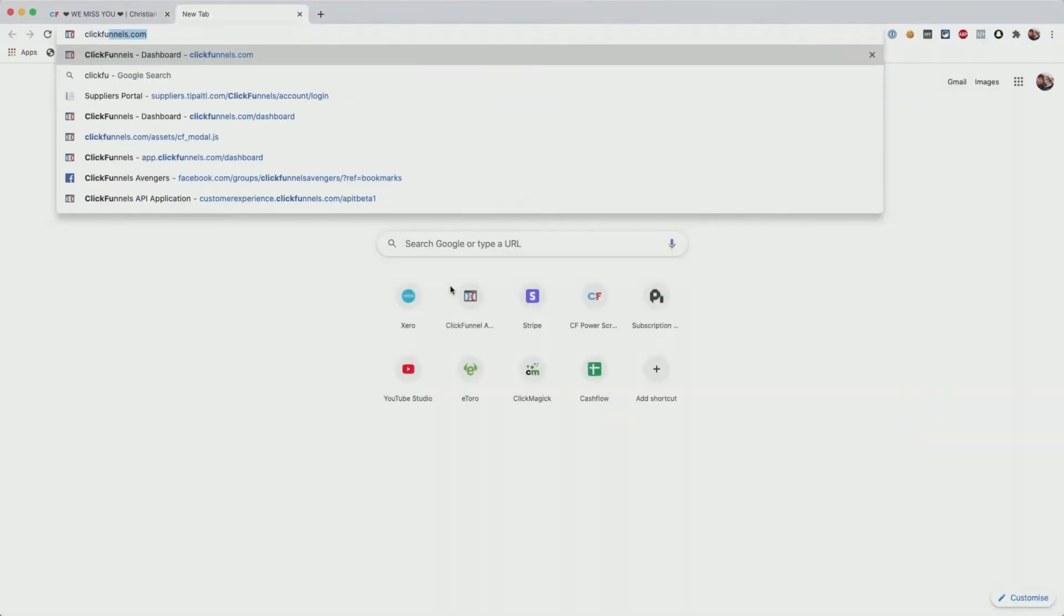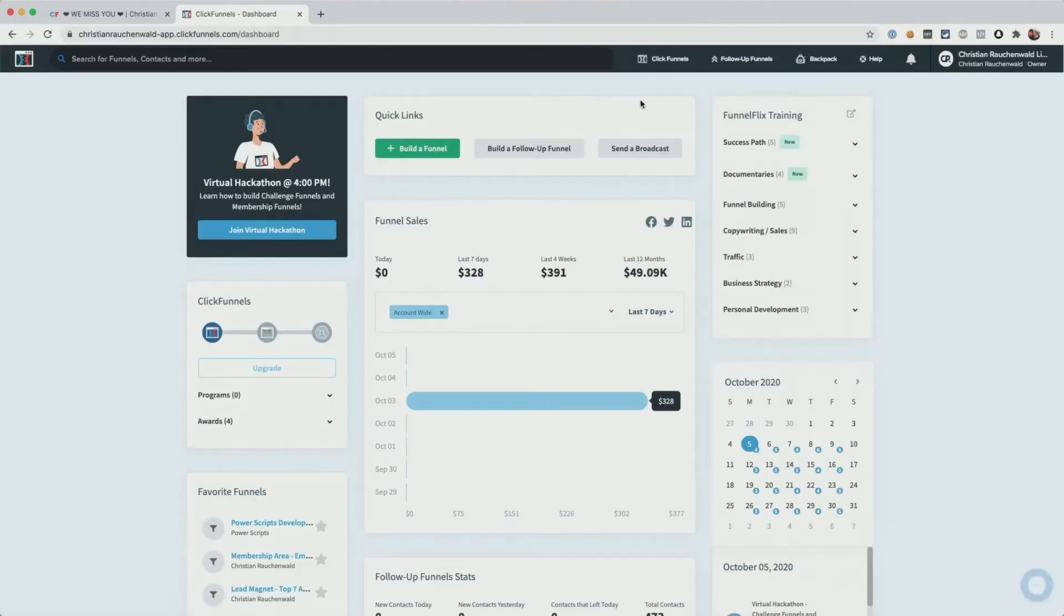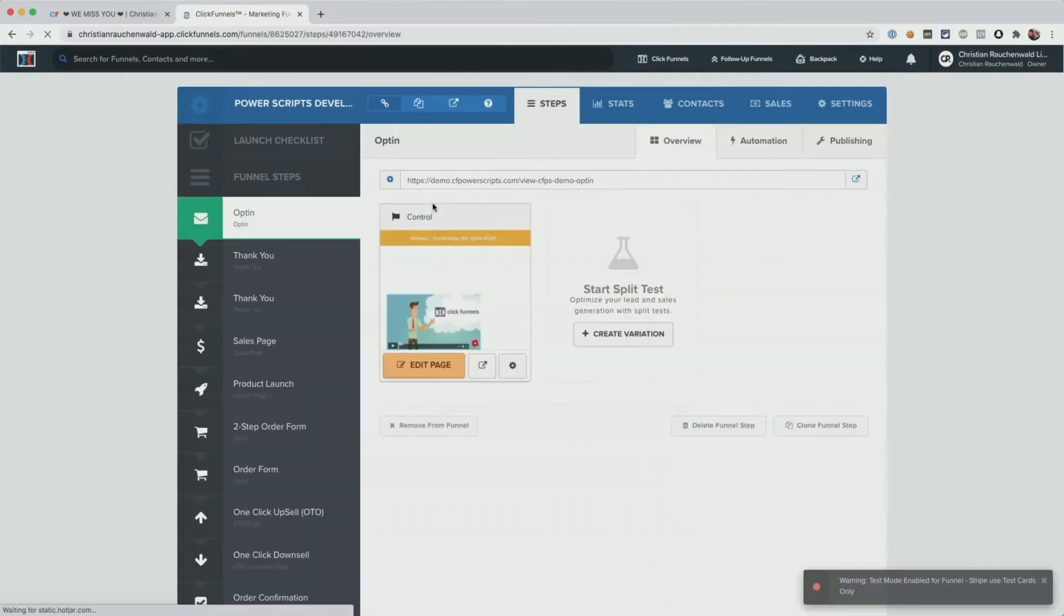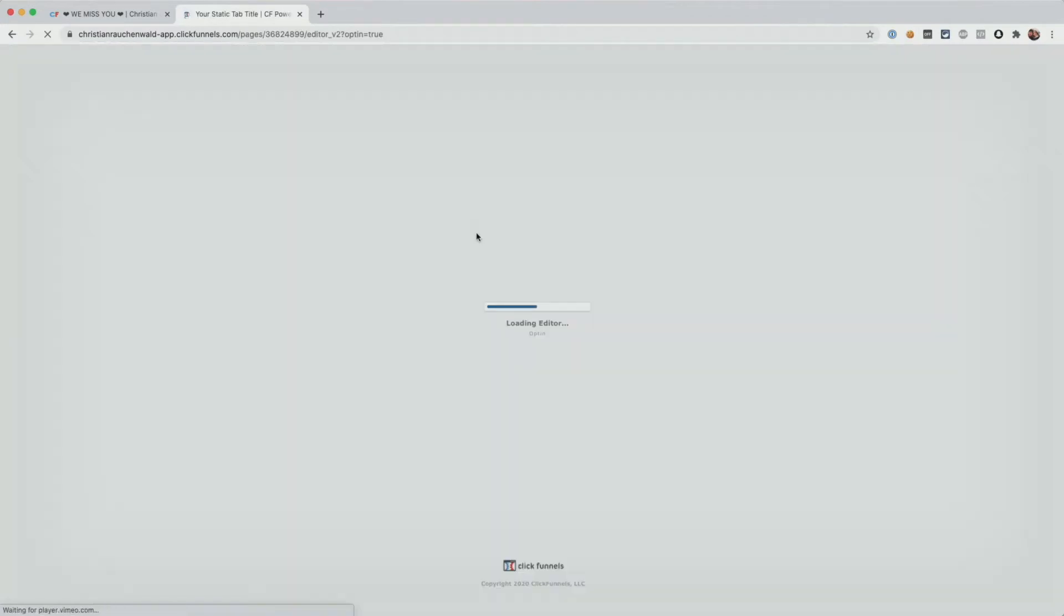And there head to your funnels and obviously select the same funnel where you want to track button or link clicks and simply open a funnel step, like for example, this opt-in page here.